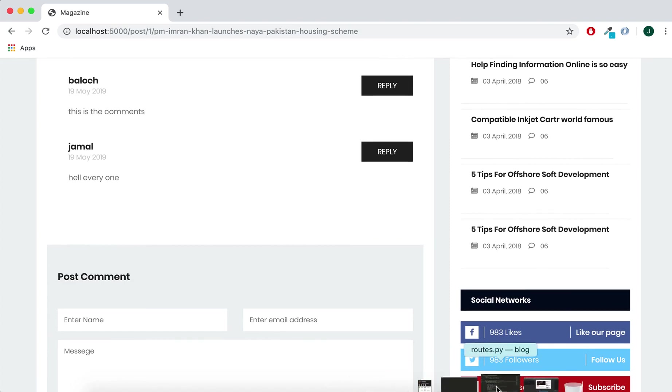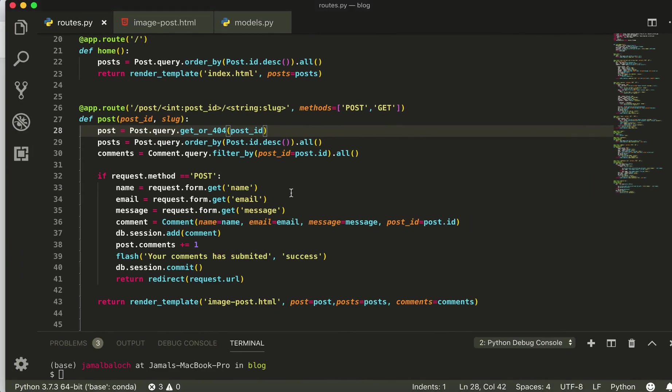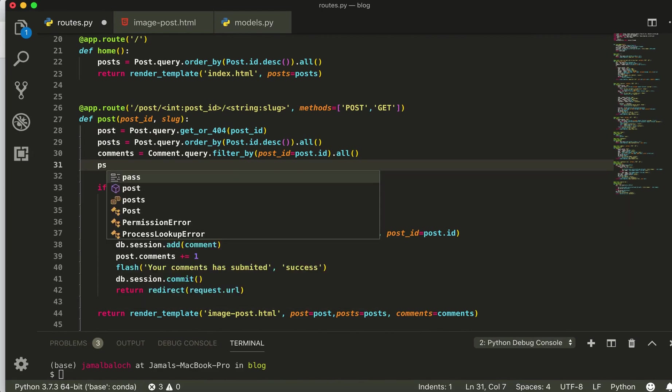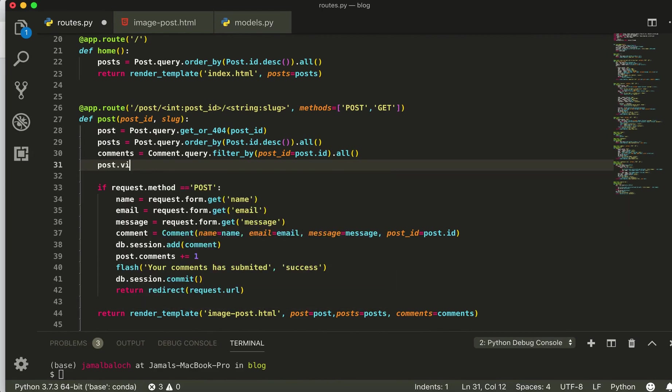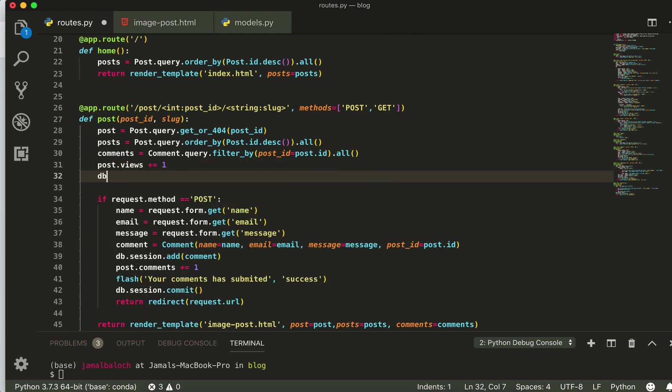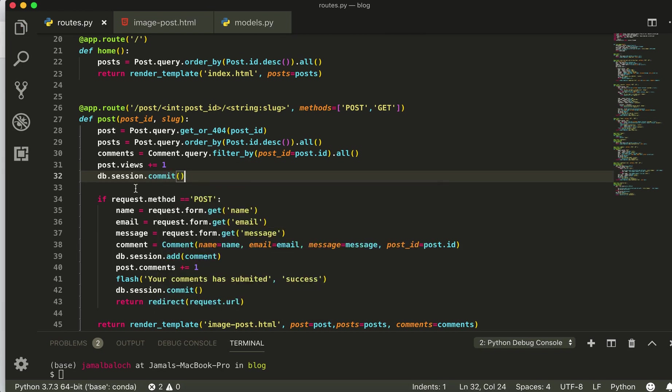So for views you can do also the same. So let's do for the views also. So go to here and write post dot views plus equal one, then db dot session dot commit. That's it for the views.